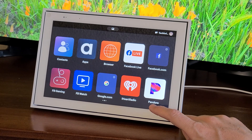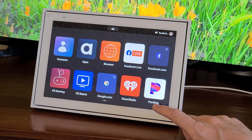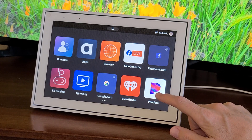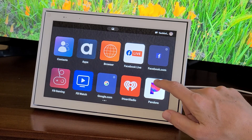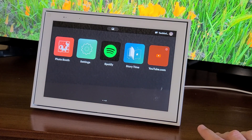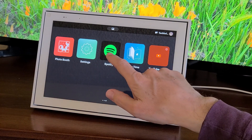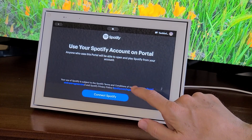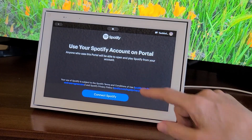A couple of nice services they have are music. There's actually a very nice speaker on this device, and so you can connect Spotify or Pandora. Let's do an example of that.